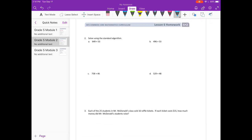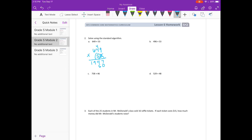Now here we just use the standard algorithm. So 649 times 53. 3 times 9 is 27, carry the 2. 3 times 4 is 12, plus 2 is 14, carry the 1. 6 times 3 is 18, plus 1 is 19. I'm going to get rid of what I carried. Moving on to the tens place, I'll put a 0. 5 times 9 is 45, carry the 4. 5 times 4 is 20, plus 4 is 24, carry the 2. 6 times 5 is 30, plus 2 is 32. And we need to add — we should get 34,397.